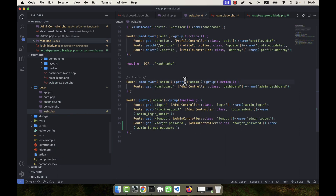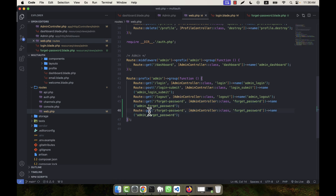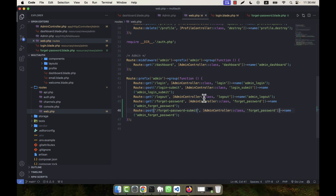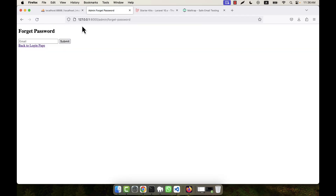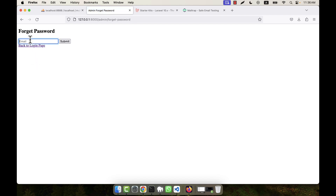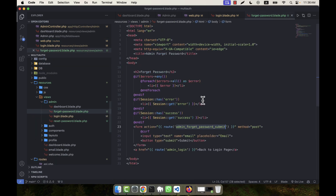I copy the existing route and paste it, making this a POST route. The POST route will be for forget-password-submit, with the controller function forgetPasswordSubmit and route name admin.forget-password-submit. Now refreshing — yes, it is working. Clicking back to login goes to the login page, and clicking forget password comes to the forget password page. It is perfectly working.